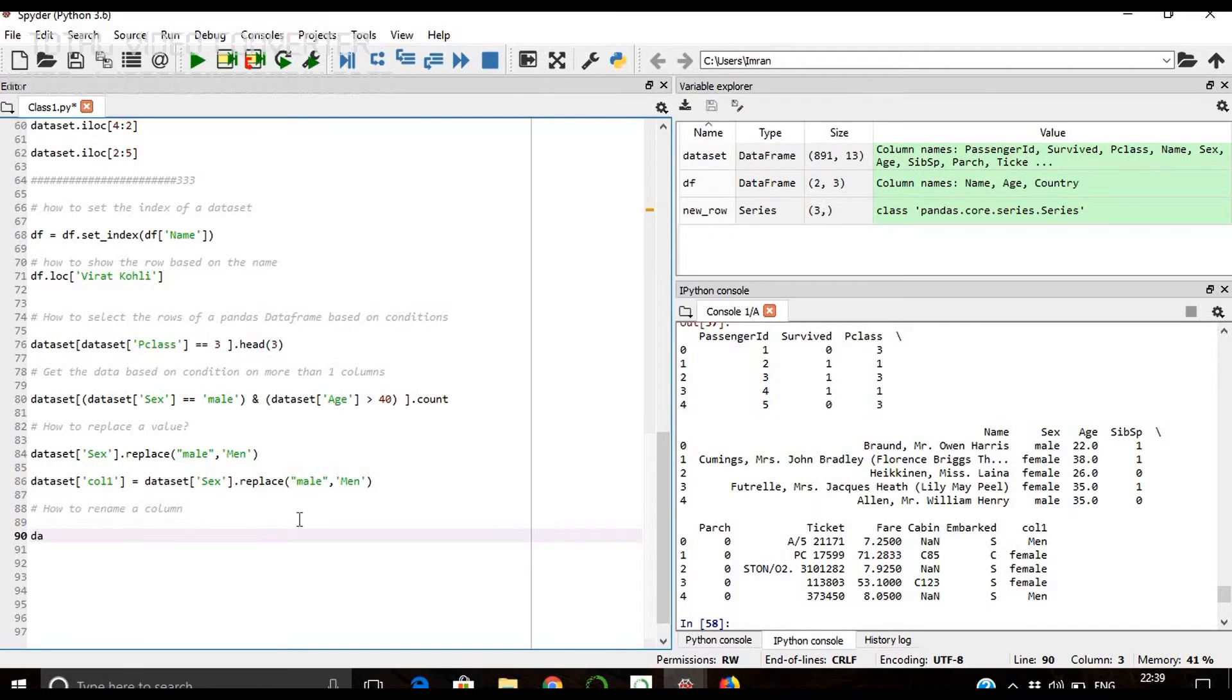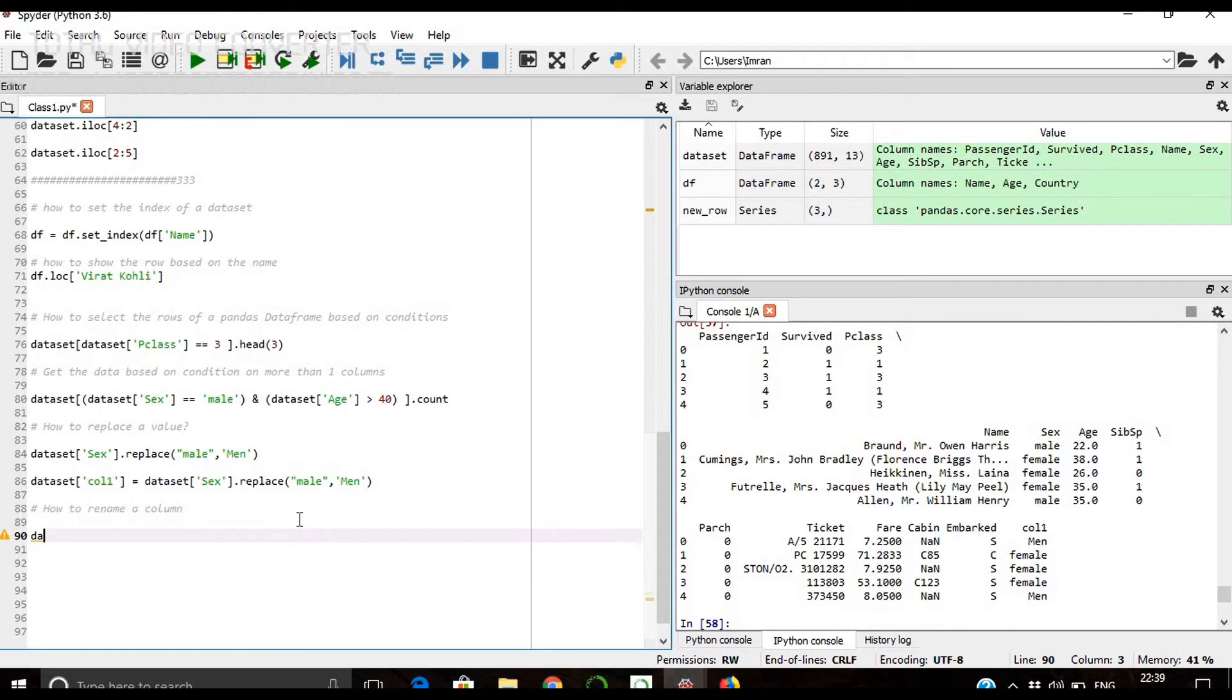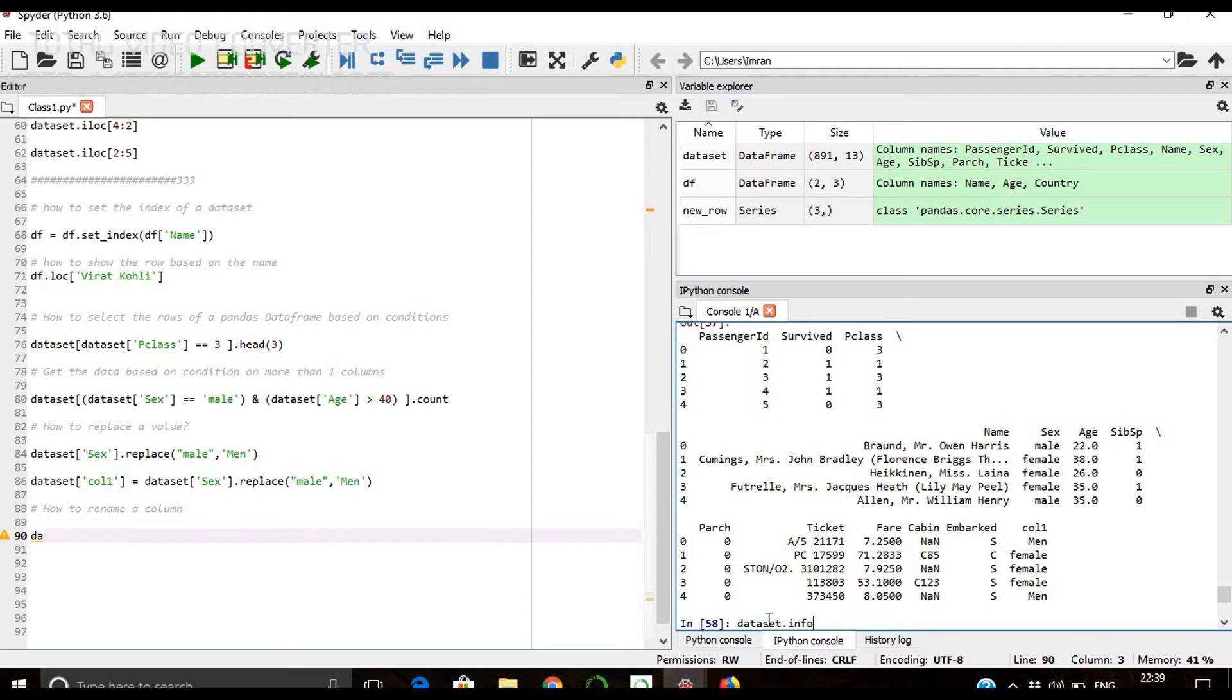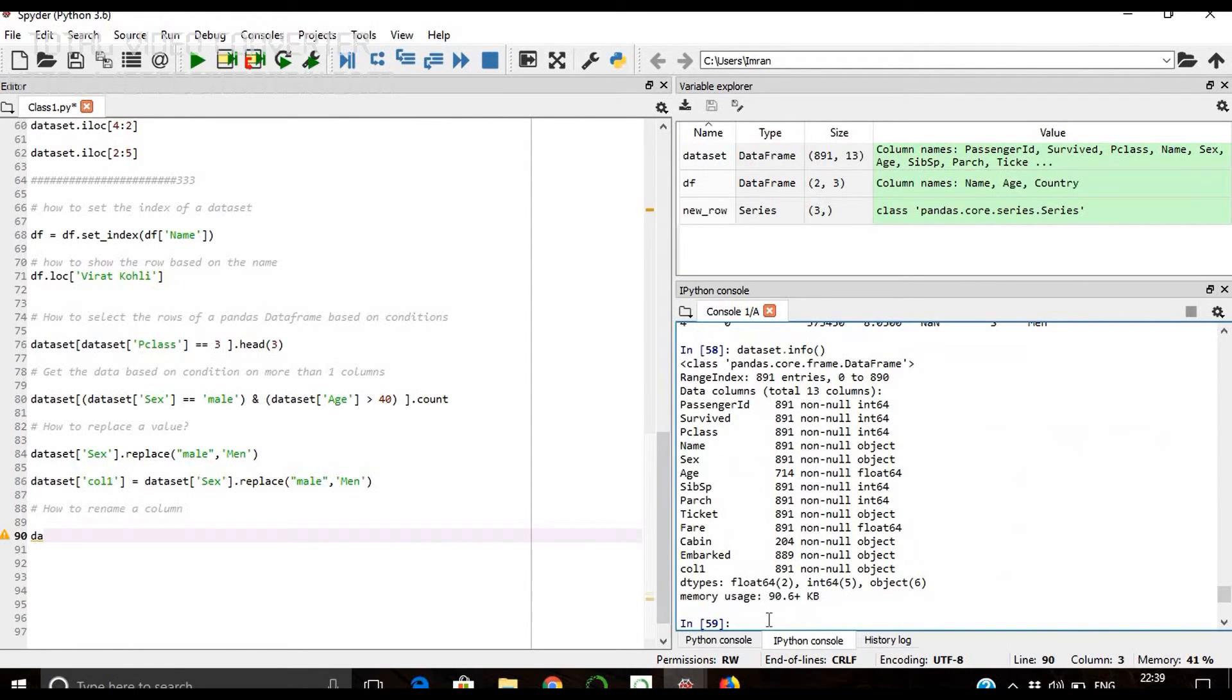So we have a live example here like the last column of this dataset. If you see, if you give this dataset.info we get this. The last column is call1. If you want to change the name to some other thing like call2, so how do we achieve that?